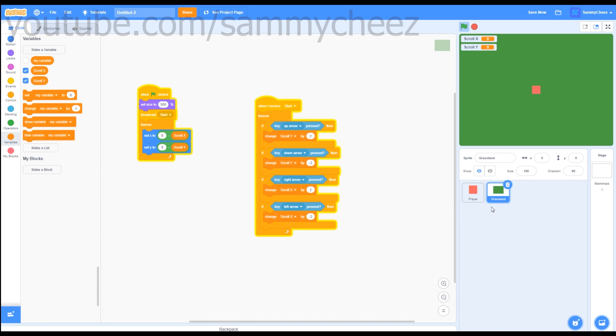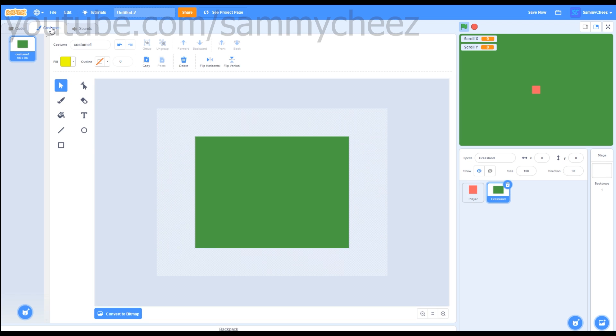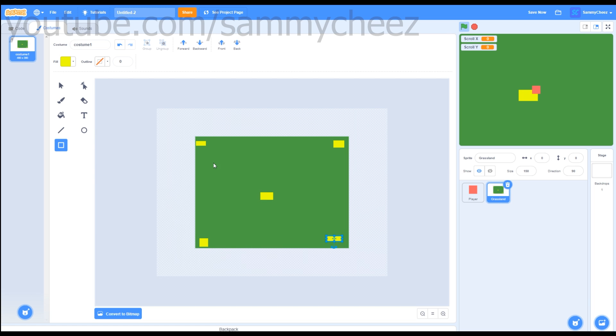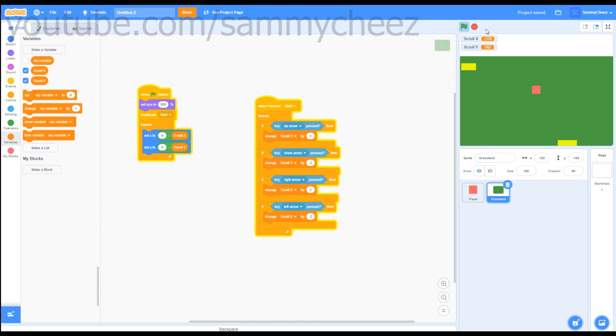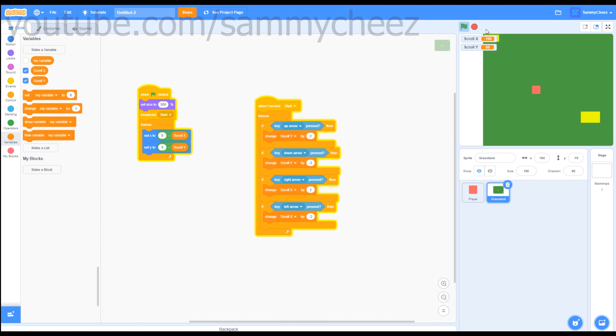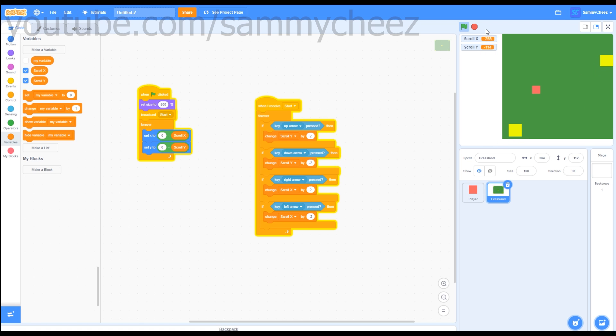If you want to test your game, all you got to do is go to Costumes, go to your Square tool, and draw little squares near the top, the middle, and the bottom. Now this will actually see if our script is working and if the background is moving. So now I'm going to hit the green flag, and if these squares move, then the script is working correctly. As you can see, we can move around the grassland, and it's working really well.